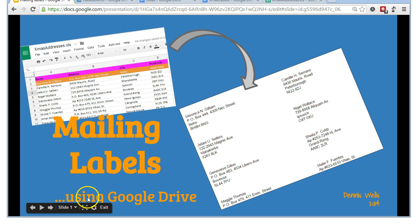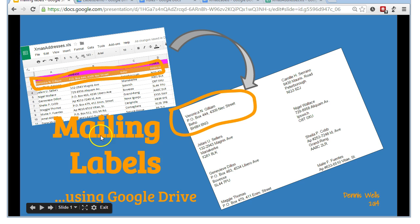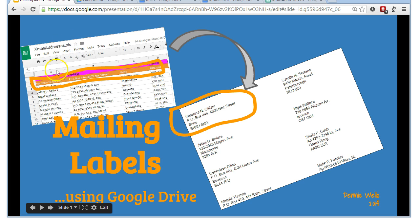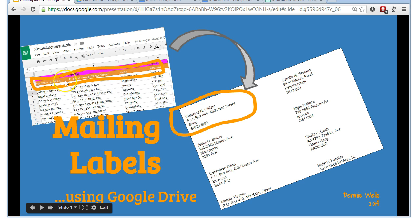Let's have a look in more detail about how you set about doing that. So what we have here is my first line of my Christmas addresses.xls has been copied over into a format from the spreadsheet into an address label format, as you can see.